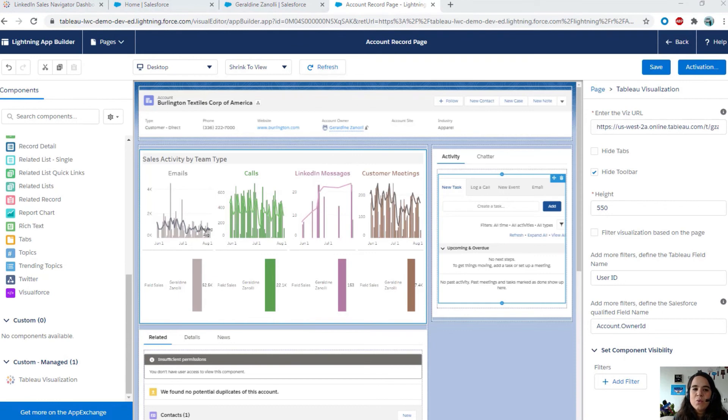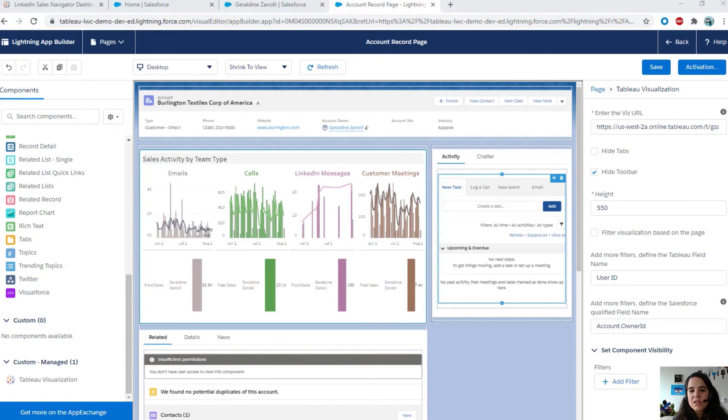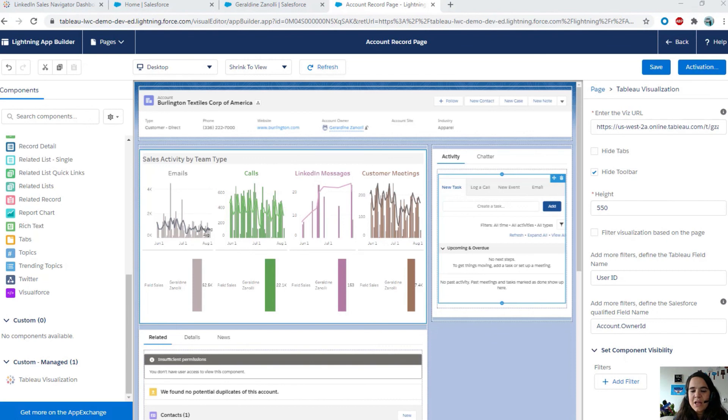In this demo, we looked at the features of the Tableau viz LWC. First, we saw how we can customize the look and the feel of the viz. Then, we used the context filtering to filter Tableau dashboard based on the page you are looking at. And, finally, I showed you how to define the advanced filtering by defining your own filters.